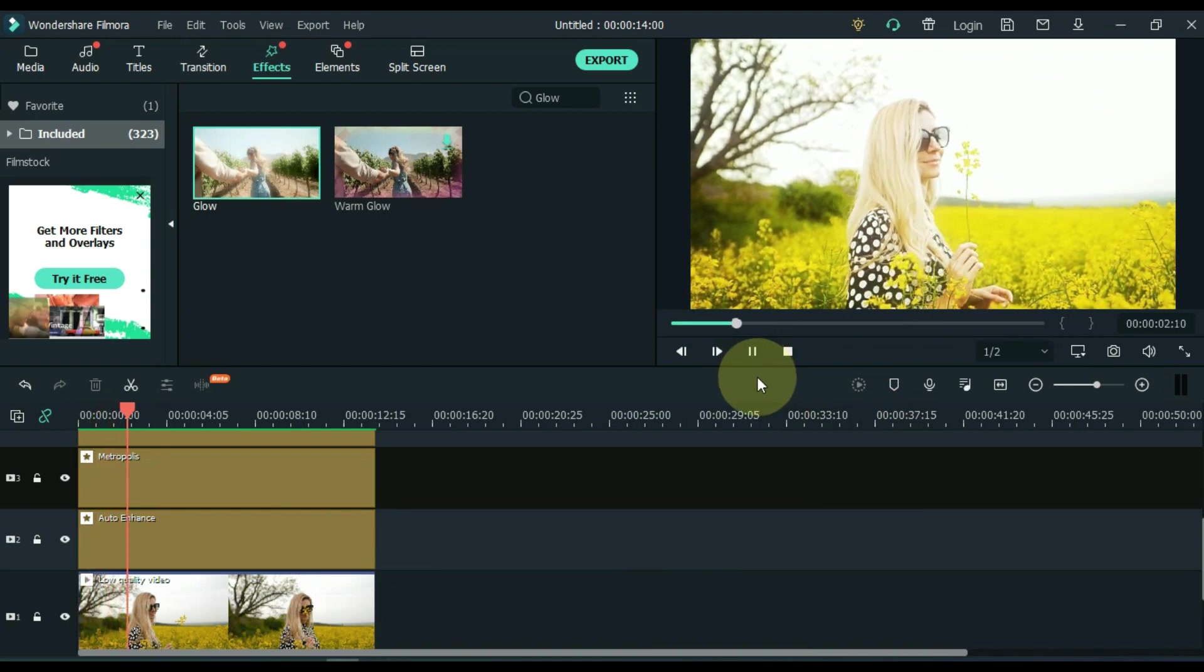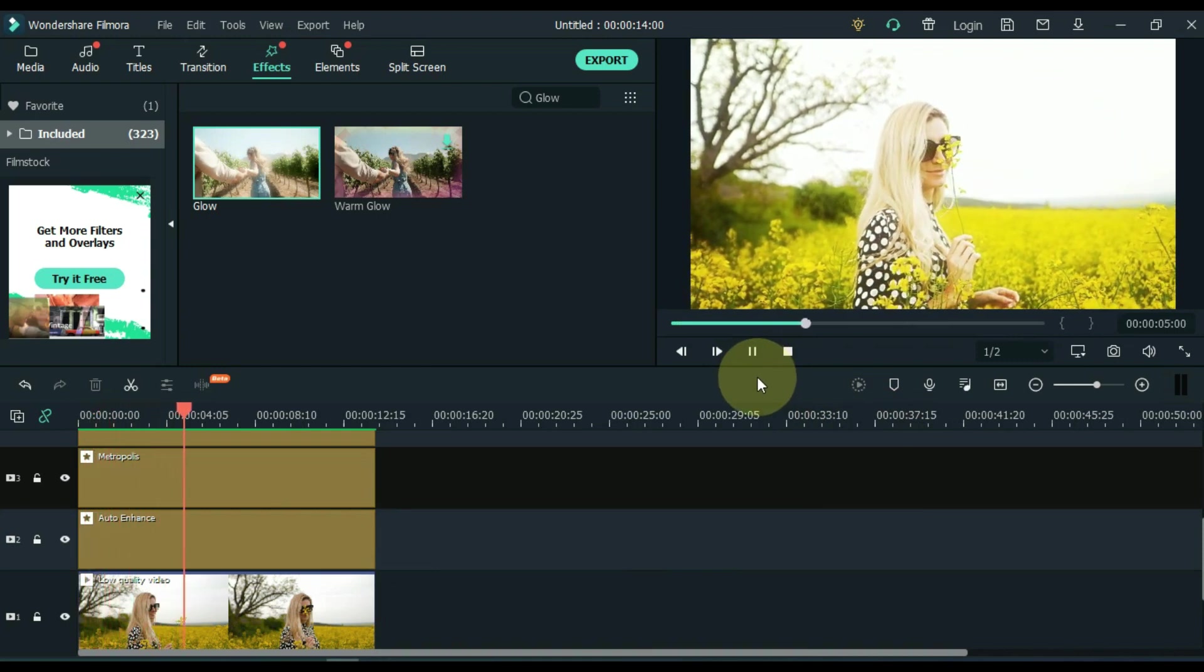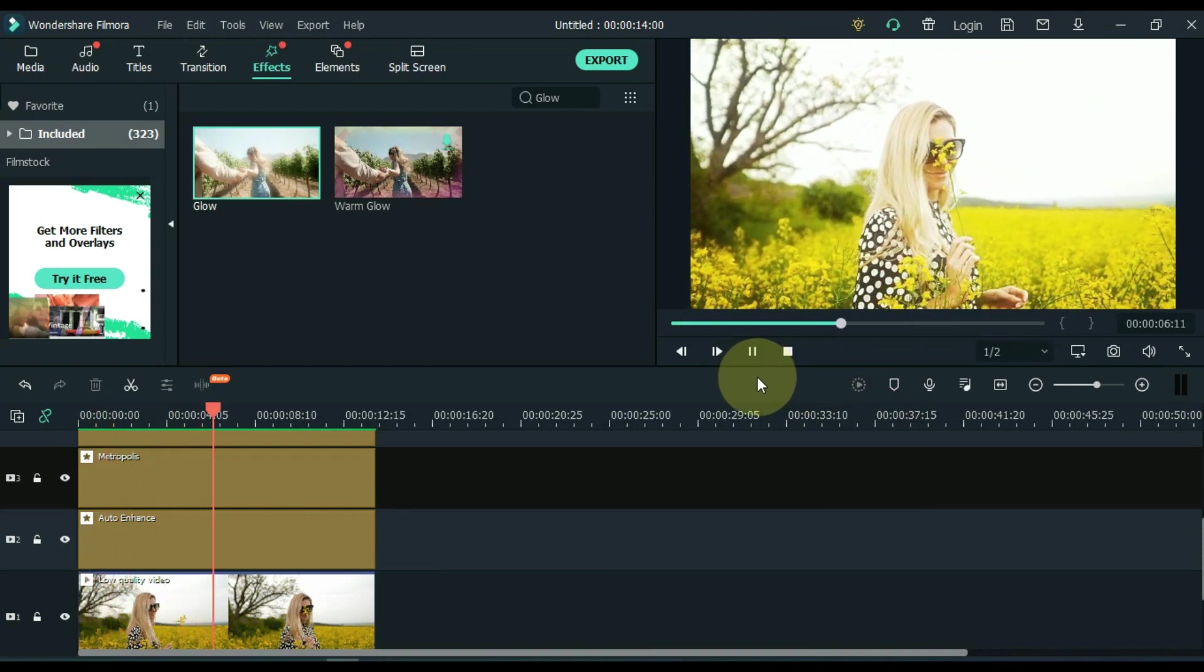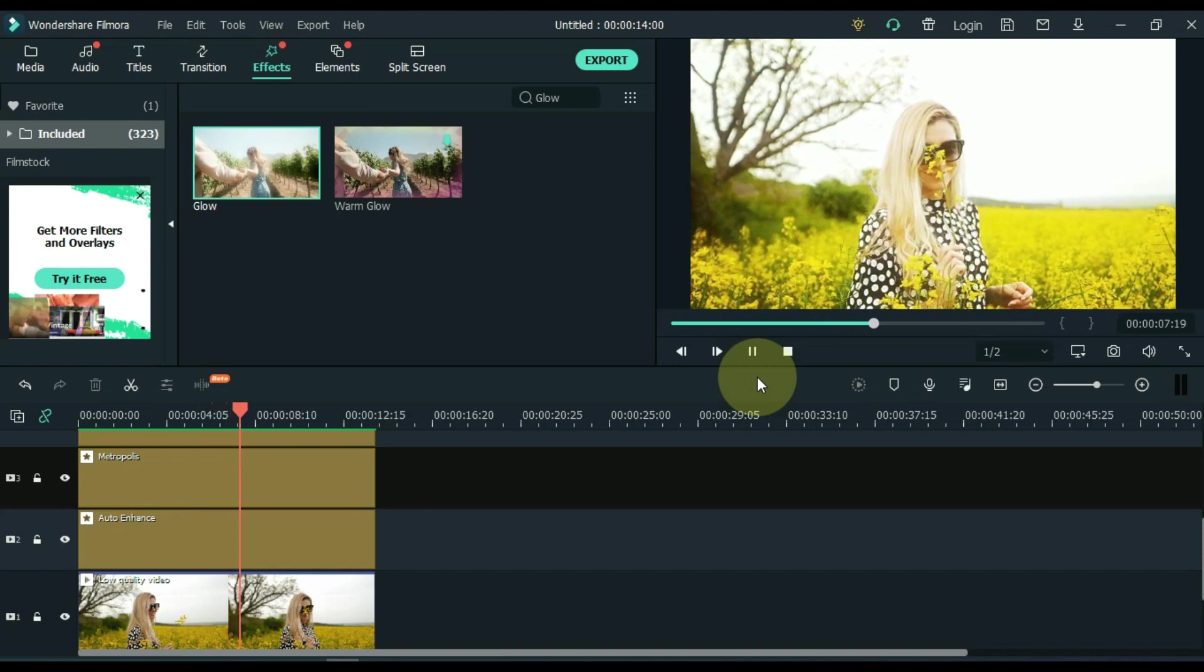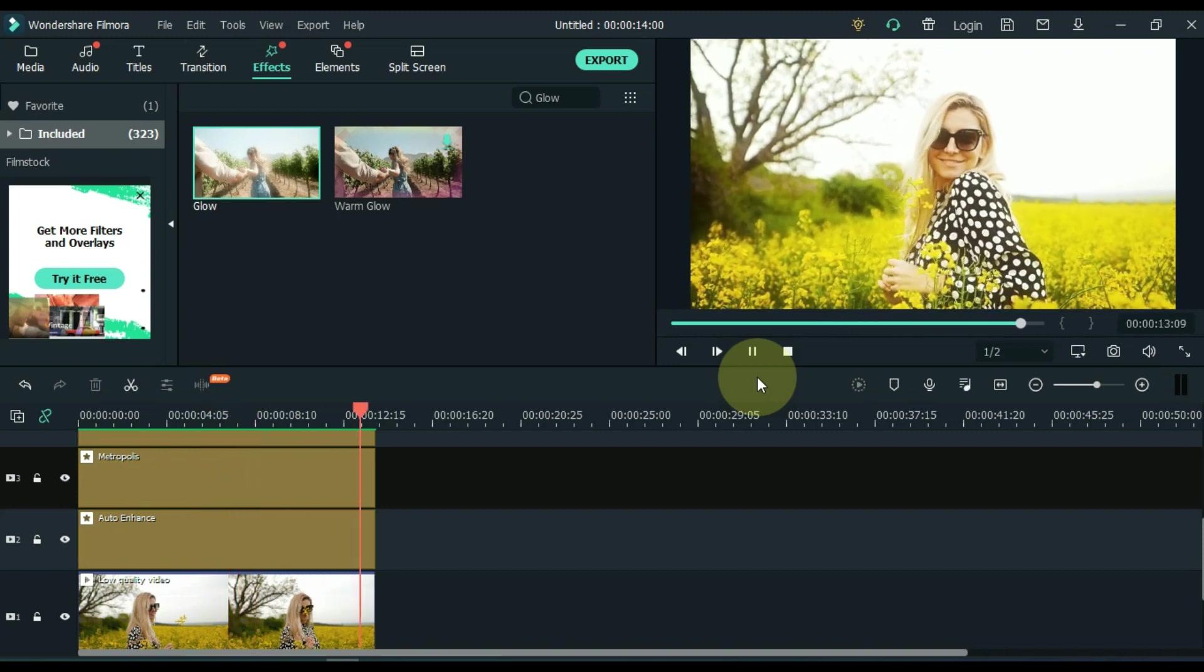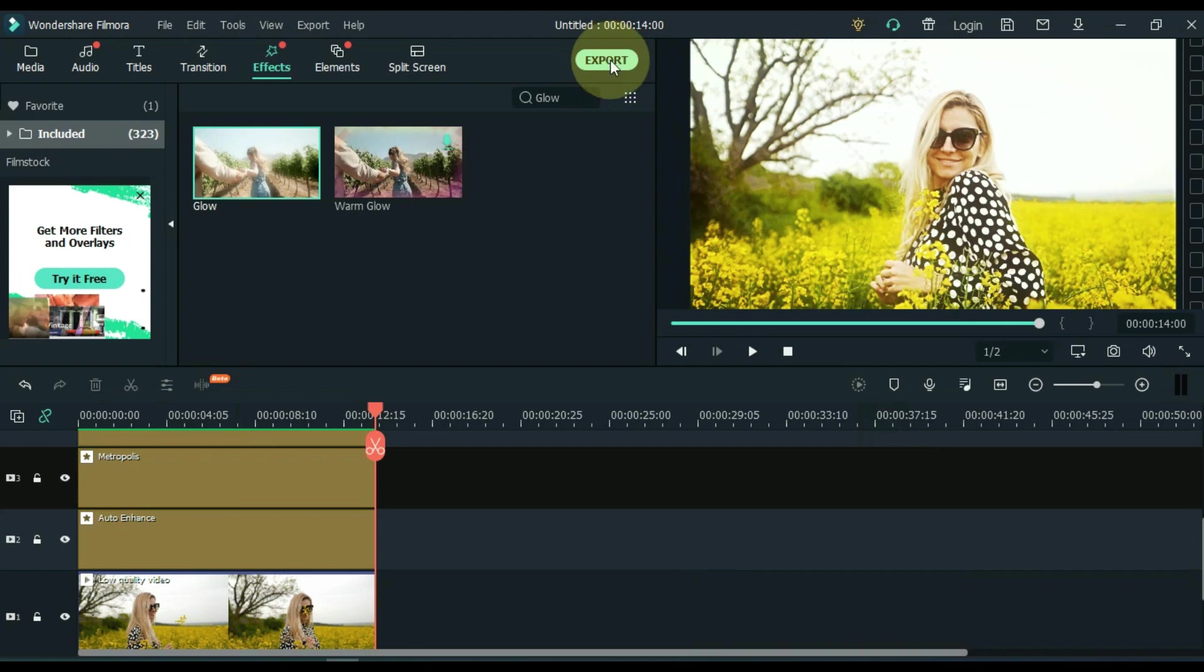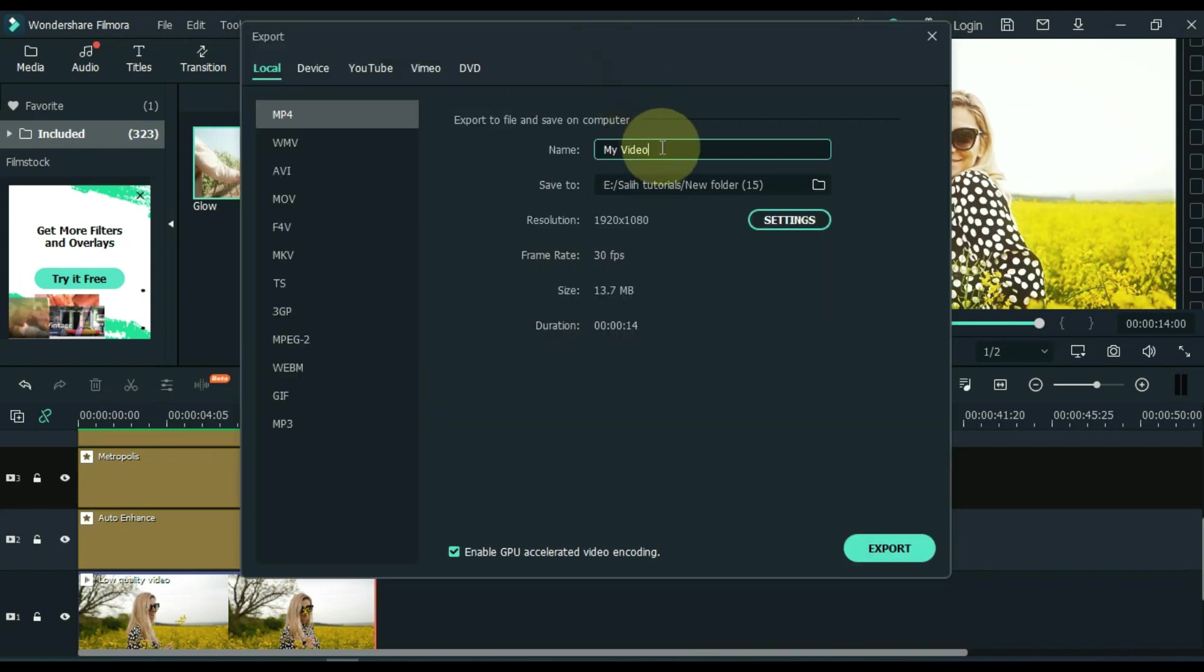I converted this video to HD quality through effects and color enhancement. Now I export this video once, and then I want to show you the difference between the two videos. Click the export button above. Give the video any name. Export video to MP4 format.